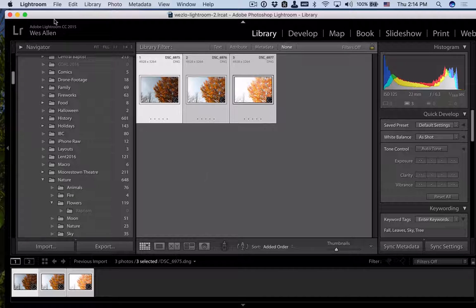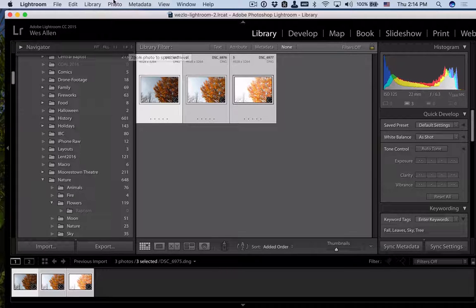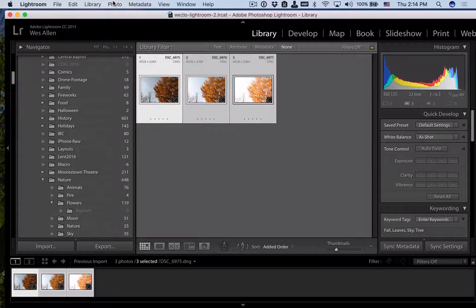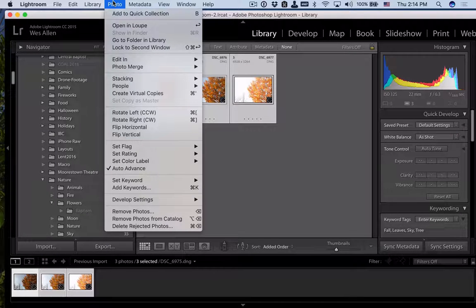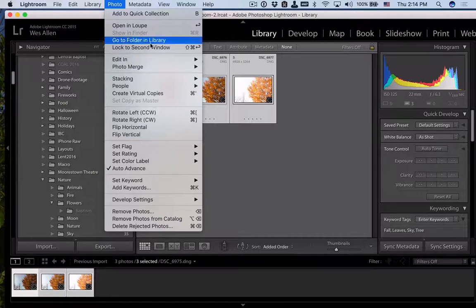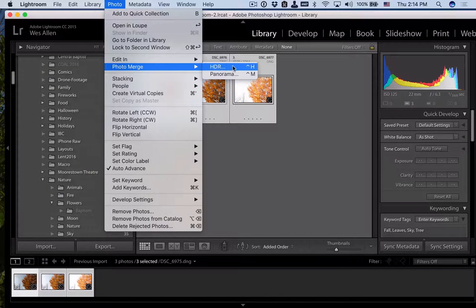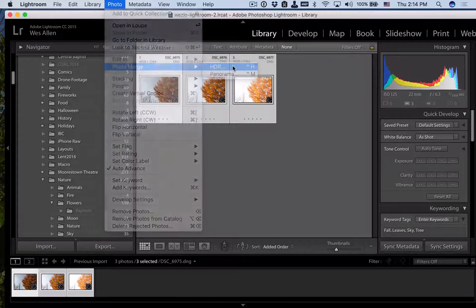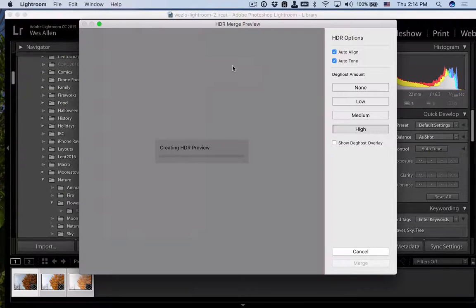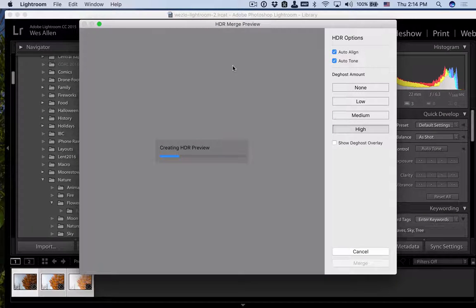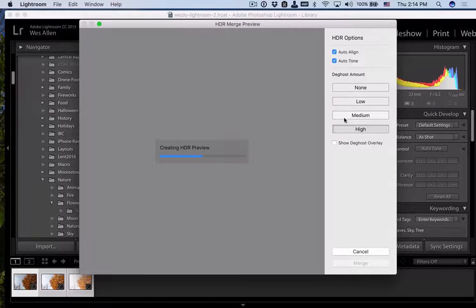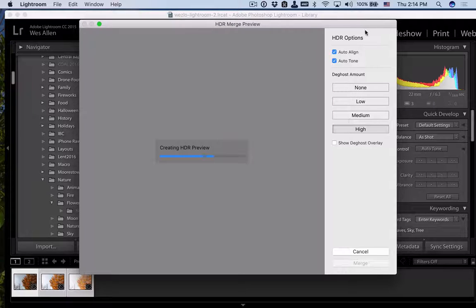So in order to make this a high dynamic range image, I'm going to go to the Photo menu in Lightroom. There are plenty of apps that do this. I just use Lightroom because that's what I use to manage my photos. I'm going to go to Photo Merge, and I'm going to select HDR, high dynamic range. This will create a preview.